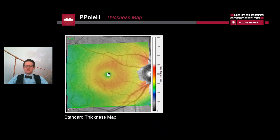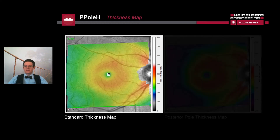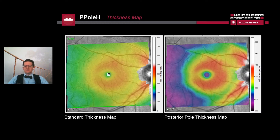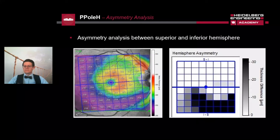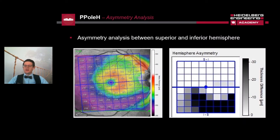The posterior pole scan has an additional thickness map. The standard thickness map is optimized for retinal detachments, with a scale from 0 to 800 microns. The posterior pole thickness map is optimized for structural changes caused by glaucoma, with a range from 200 to 550 microns. Ideally, the posterior pole thickness map of a normal eye looks like the wing of a butterfly. The thickness map is not the only tool the P-pole analyzer offers, because asymmetry is also a hallmark of glaucoma.